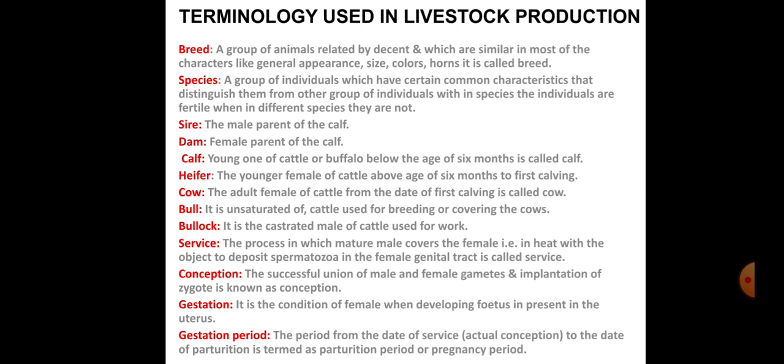Heifer means the young female cattle above the age of six months up to the first calving — it is called heifer. Cow is the adult female cattle from the date of first calving — it is called cow, typically from one to three years of age. It is mature.